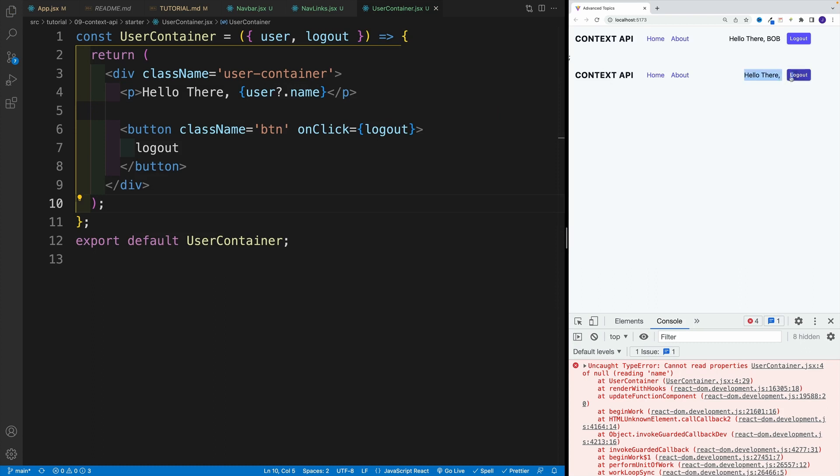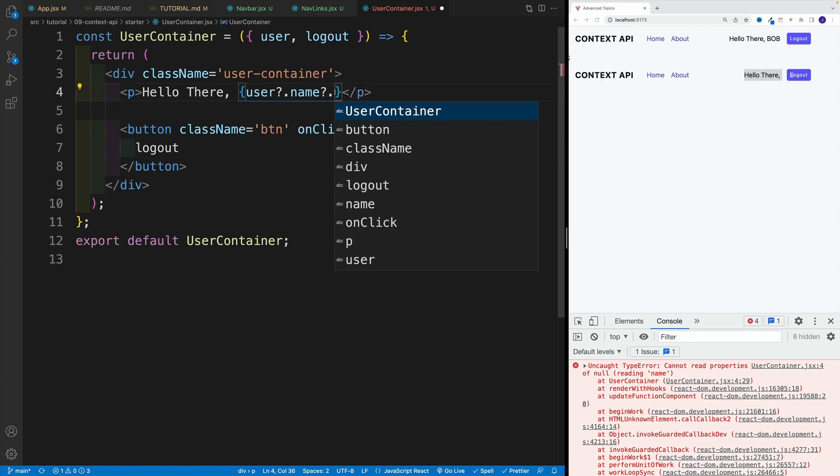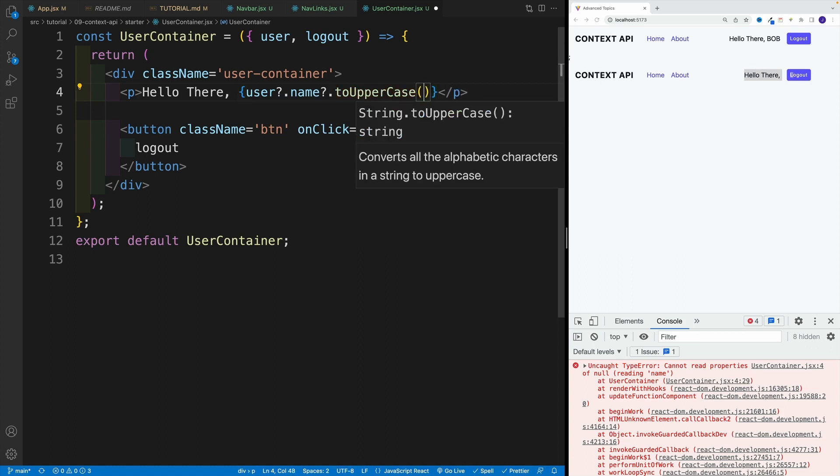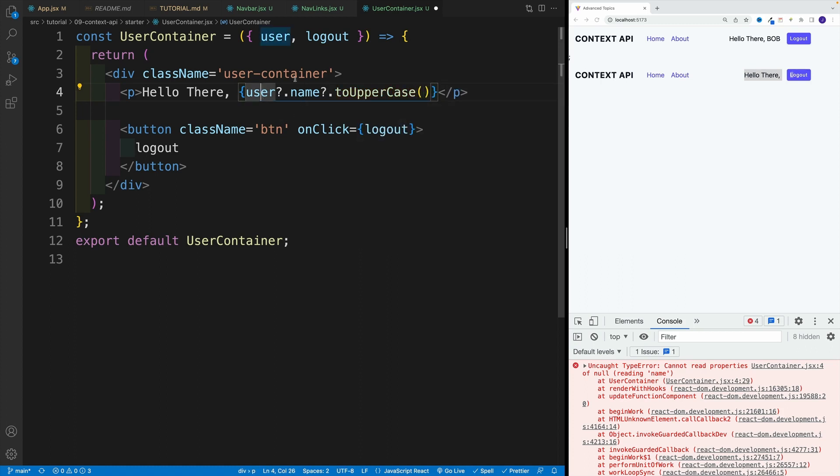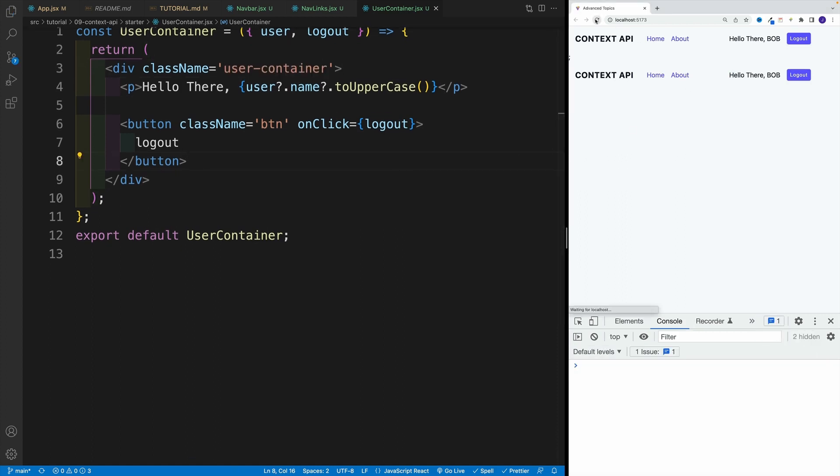And I also want to add toUpperCase, just to showcase that we can use multiple optional chaining operators. And I'm going to go with toUpperCase here. Let's save it. So I'm saying if there's a user grab the name, if there's a name, then set it to an uppercase. So now once I refresh, notice I have Bob. And then again, once I click, I have nothing.